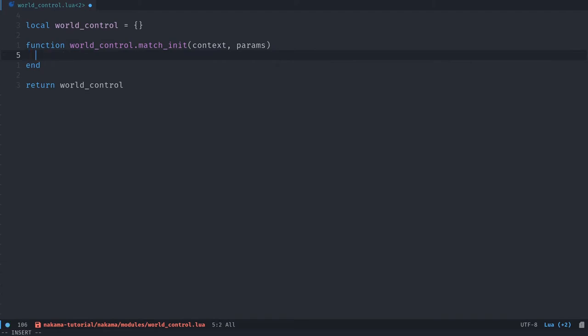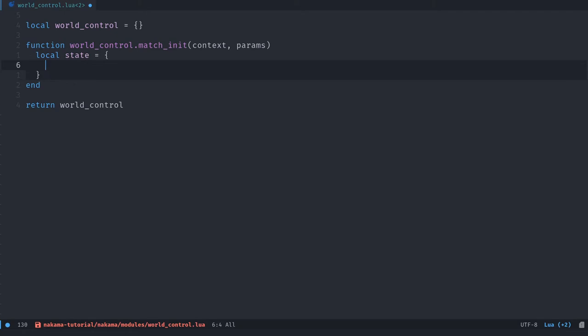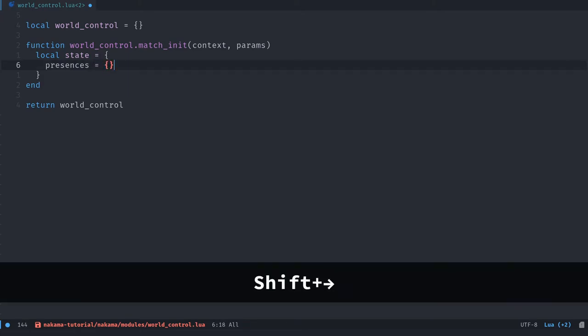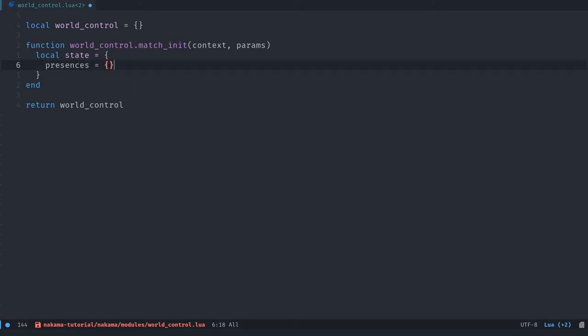We need to return a state, a tick rate, and a label. So we need the context and params keywords there, arguments. And we're going to define the three variables that we need to return. First we're going to have the state. The state is a table that you create however you'd like. So we're going to have a key called presences in there. And in Lua you have to use the equal sign to assign values to a key.